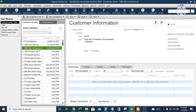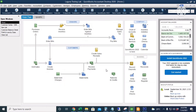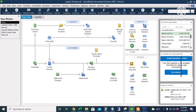When we go back to the Customer Center, it will create a negative amount on the customer account. Let's now create the invoice. I'll go to the Home page and click Create Invoice.